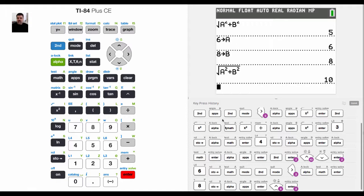And so what it did is it evaluated with the value of 6 for a. In other words, it plugged in 6 for a, and it plugged in 8 for b.